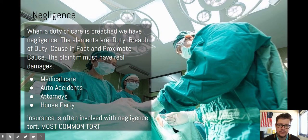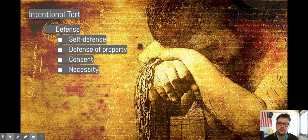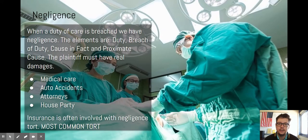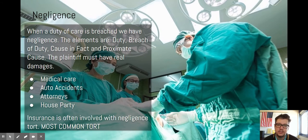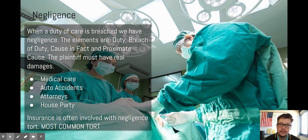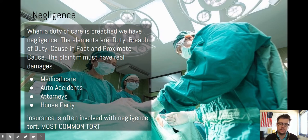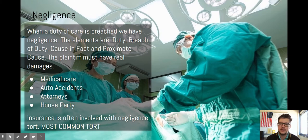There must be real damages in negligence. In an intentional tort, nominal damages could be awarded — like when Taylor Swift was awarded one dollar. In negligence, there must be real damages to property or injuries to a person. Examples include medical care, auto accidents, attorneys, or the house party scenario: if a family knowingly allows teenagers to consume alcohol or drugs on their property, that is a huge case for negligence. Usually insurance is involved — doctors have malpractice insurance, and we have auto insurance — which allows insurance companies to pay those damages.